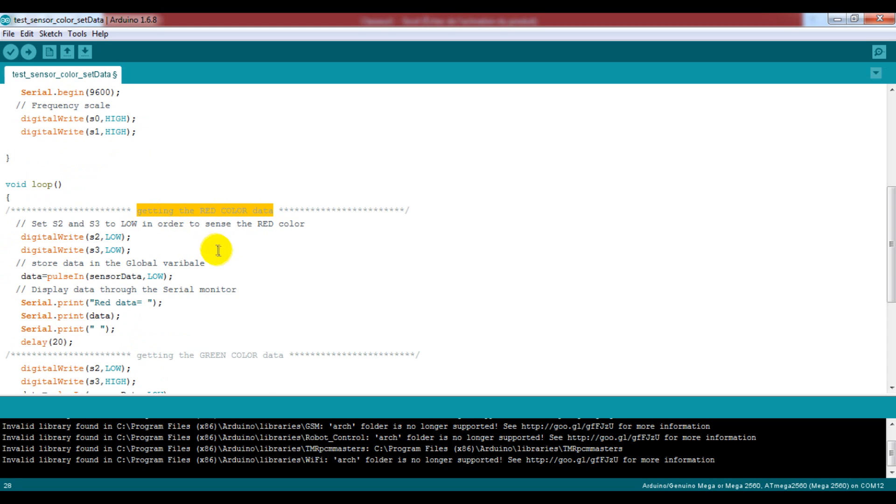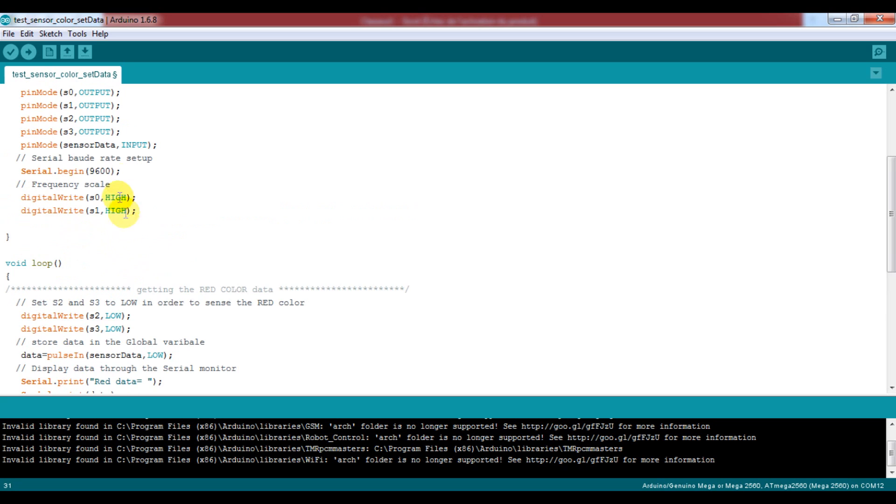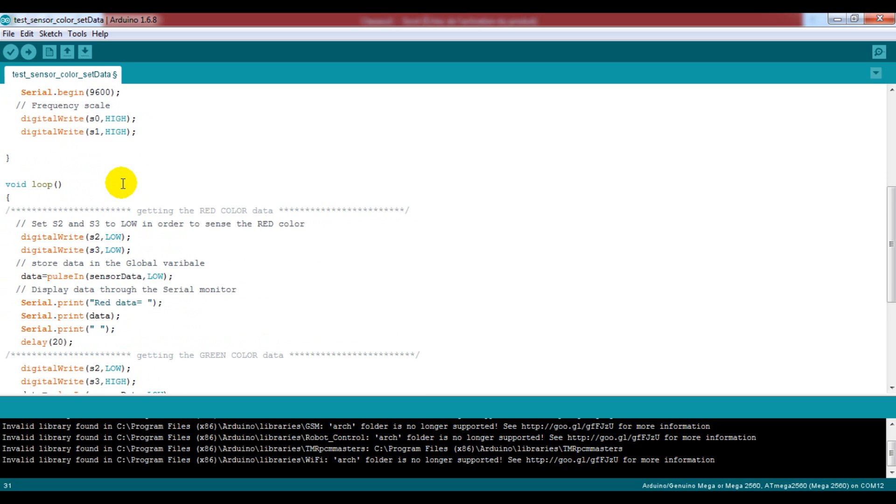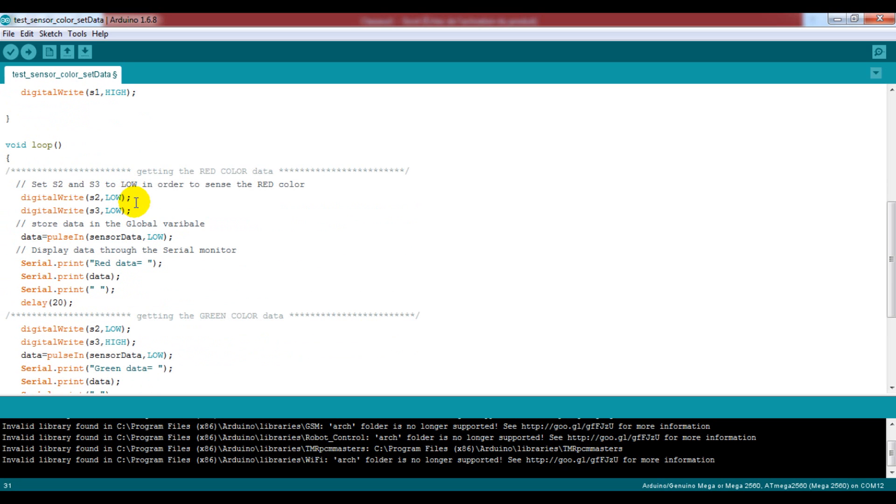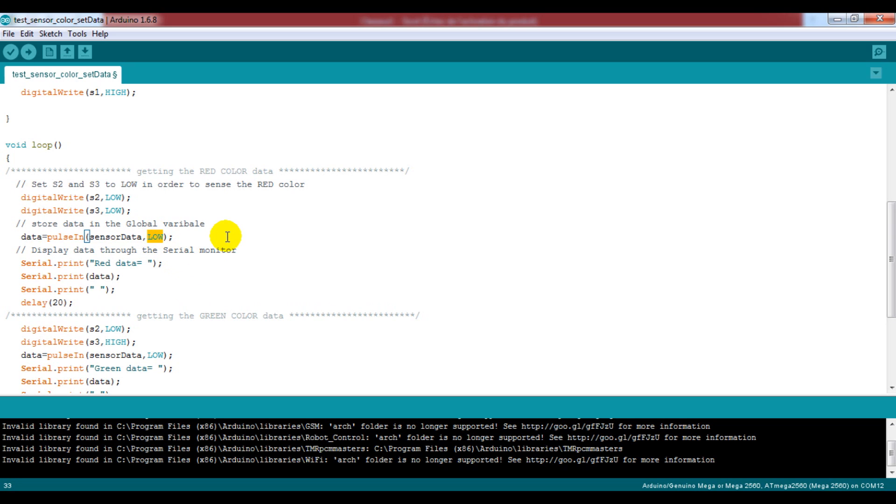We will write some simple commands here like setting pins S2 and S3 to low which allows us to sense the red color, so the variable data will store the returned value of the pulse-in function that takes two parameters.